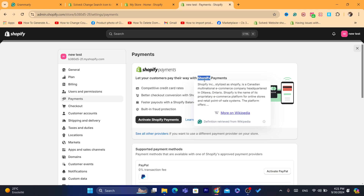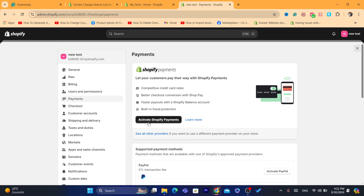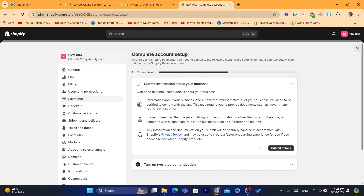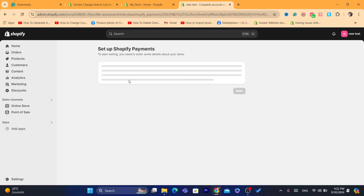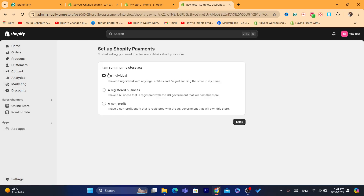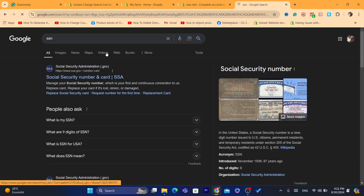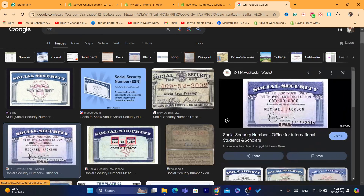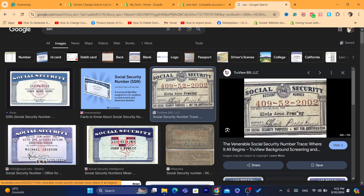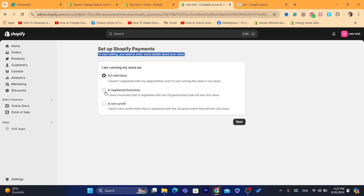Once you click on Payments, you will find Shopify Payments. This is the first method to set up Shopify Payments if you are outside the US. Click on Activate Shopify Payments, then Submit Details. Under Setup Shopify Payments, if you select Individual, they will ask you for a Social Security Number — a special nine-digit number that only US citizens have. Since you won't have it, you'll need to click on Registered Business instead.